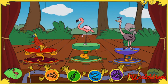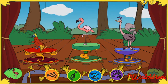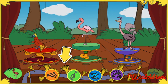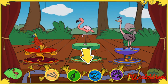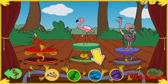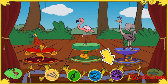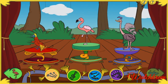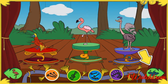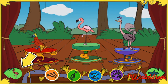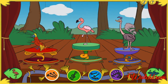Now let's choose some Boogie Woogie music! Roll over these buttons to hear the songs and then click one to choose. Fantastic! Click here to start dancing, or click here to pick new birds.